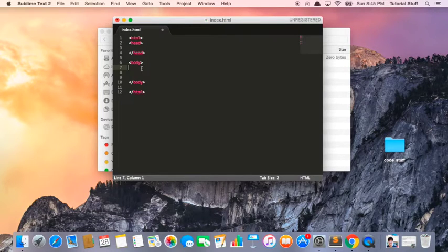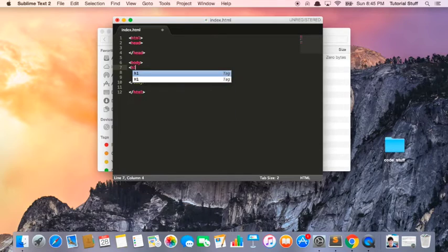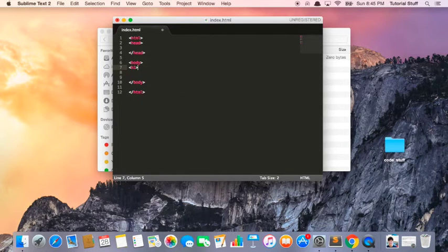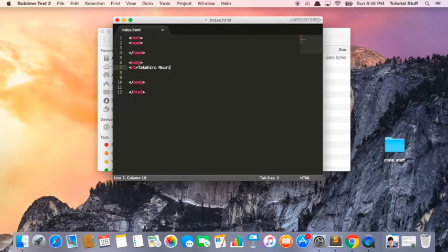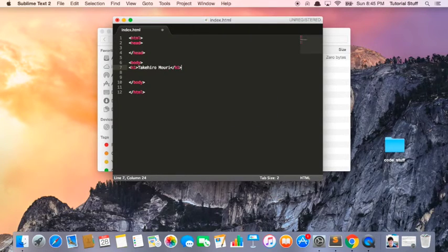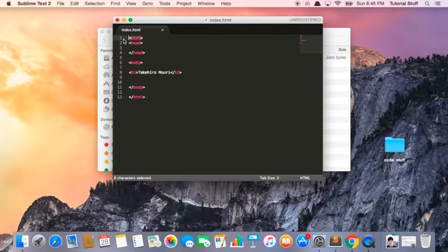What we're going to do is type in less than, h1, and then greater than, and then we're going to write my name. So my name is Takehiro Mouri. And then I'm going to close it like this. So in HTML, as you can see, there's always an opening tag and a closing tag.